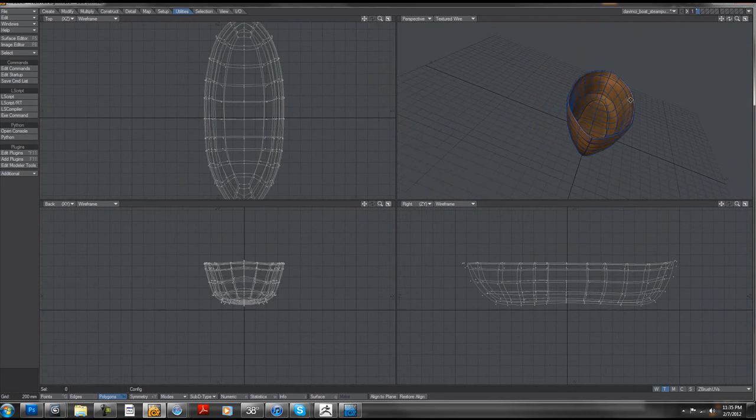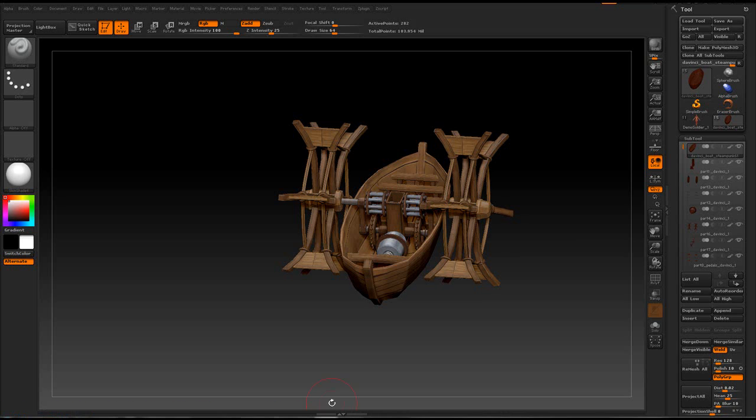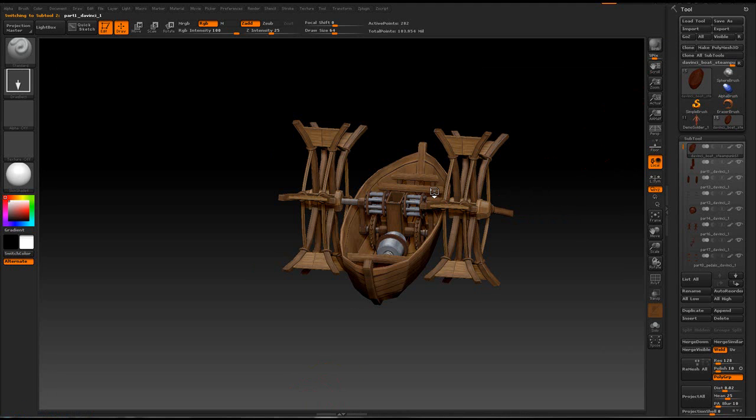I just transferred one subtool, so there is that. And if I go back and I want to transfer all the subtools, it's only going to transfer the subtool that is being highlighted. Like I said, ZBrush works in... I'm sorry, LightWave works with layers.